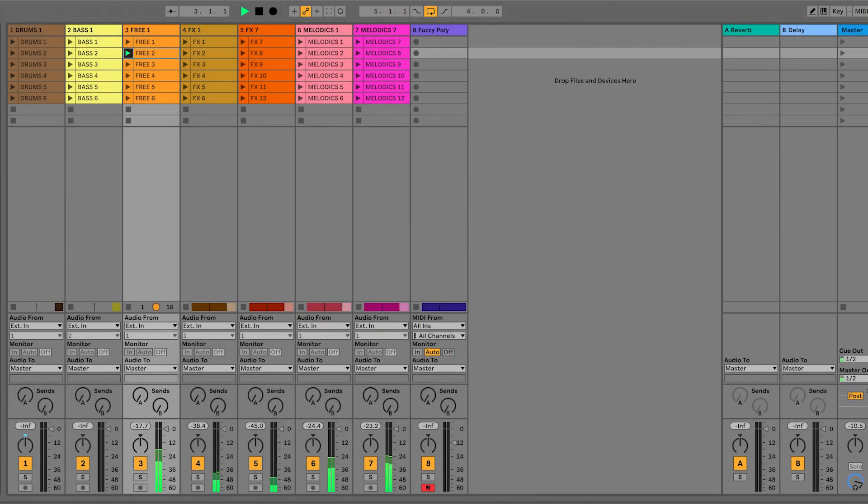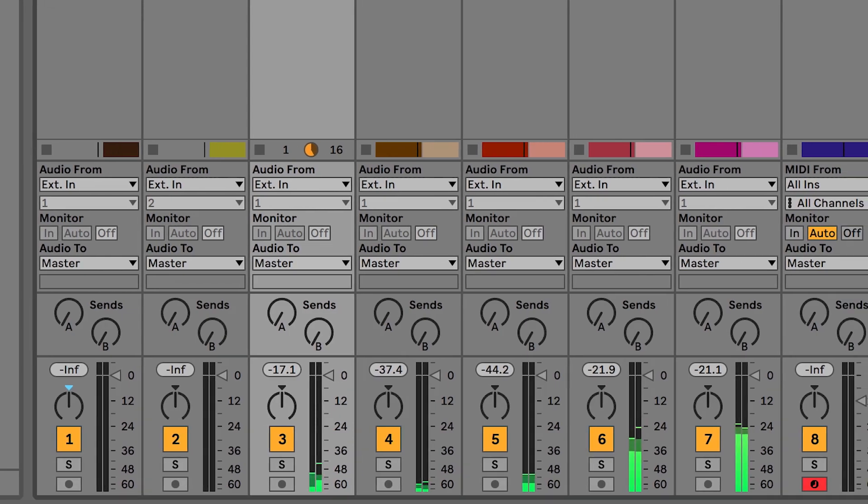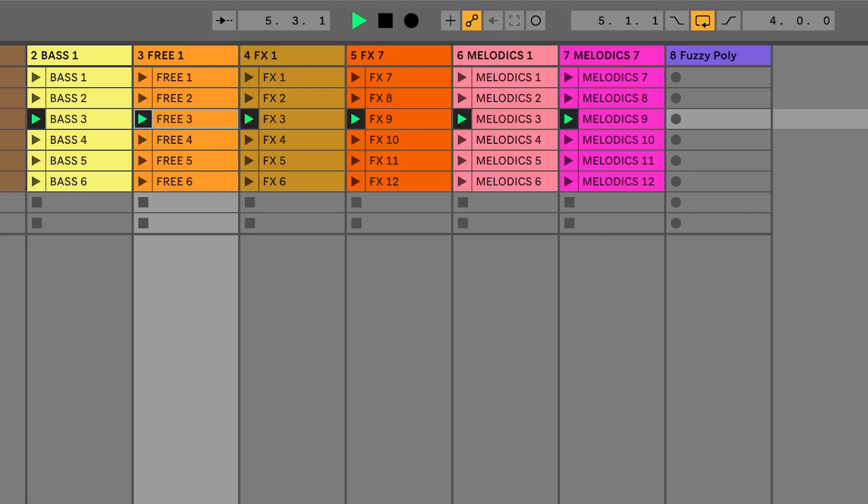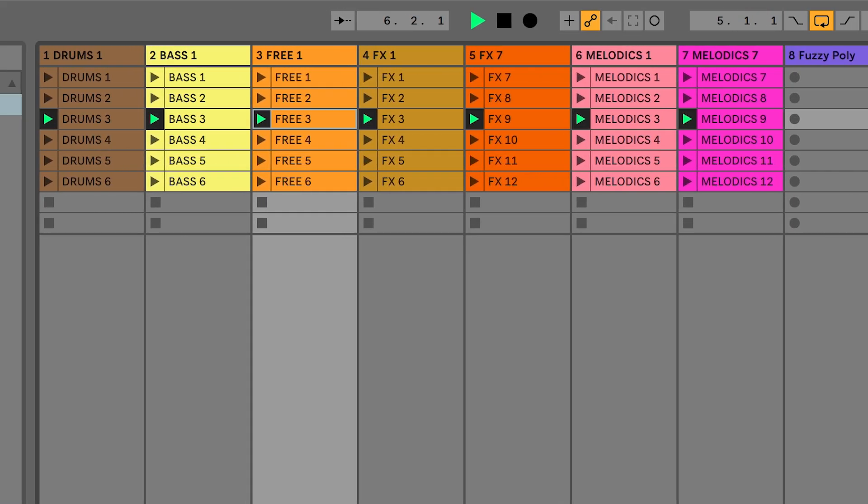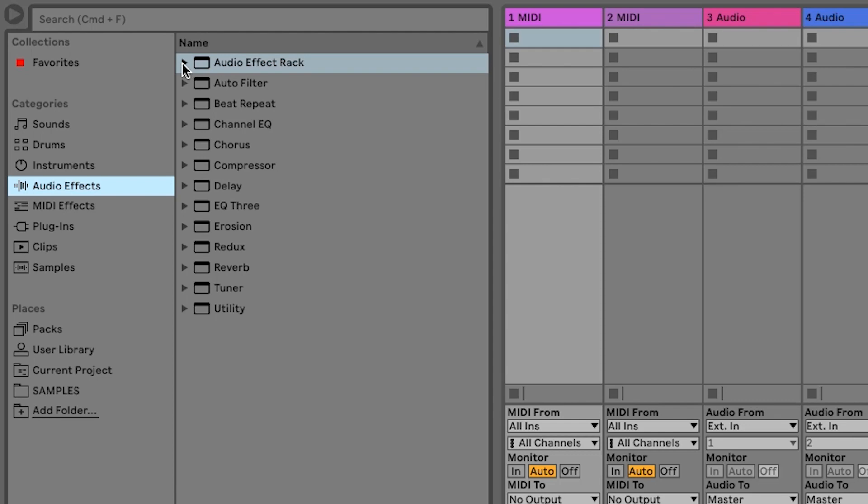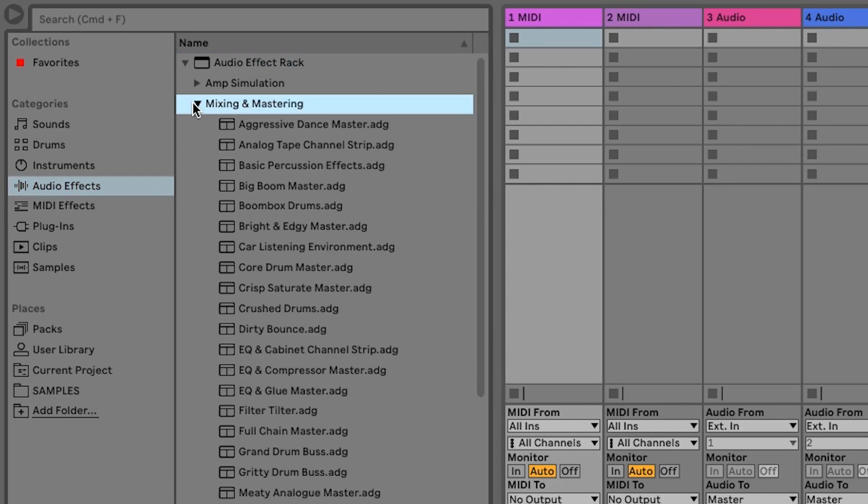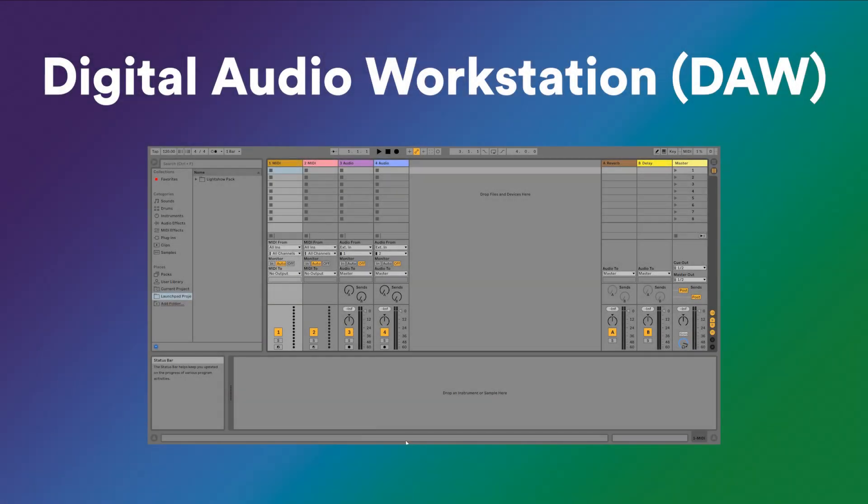Ableton Live is software for making and performing music. Ableton Live is used by a range of creators from new music makers all the way up to professionals, and it contains all of the tools that you need to start creating music. Ableton Live is a DAW, which stands for Digital Audio Workstation.